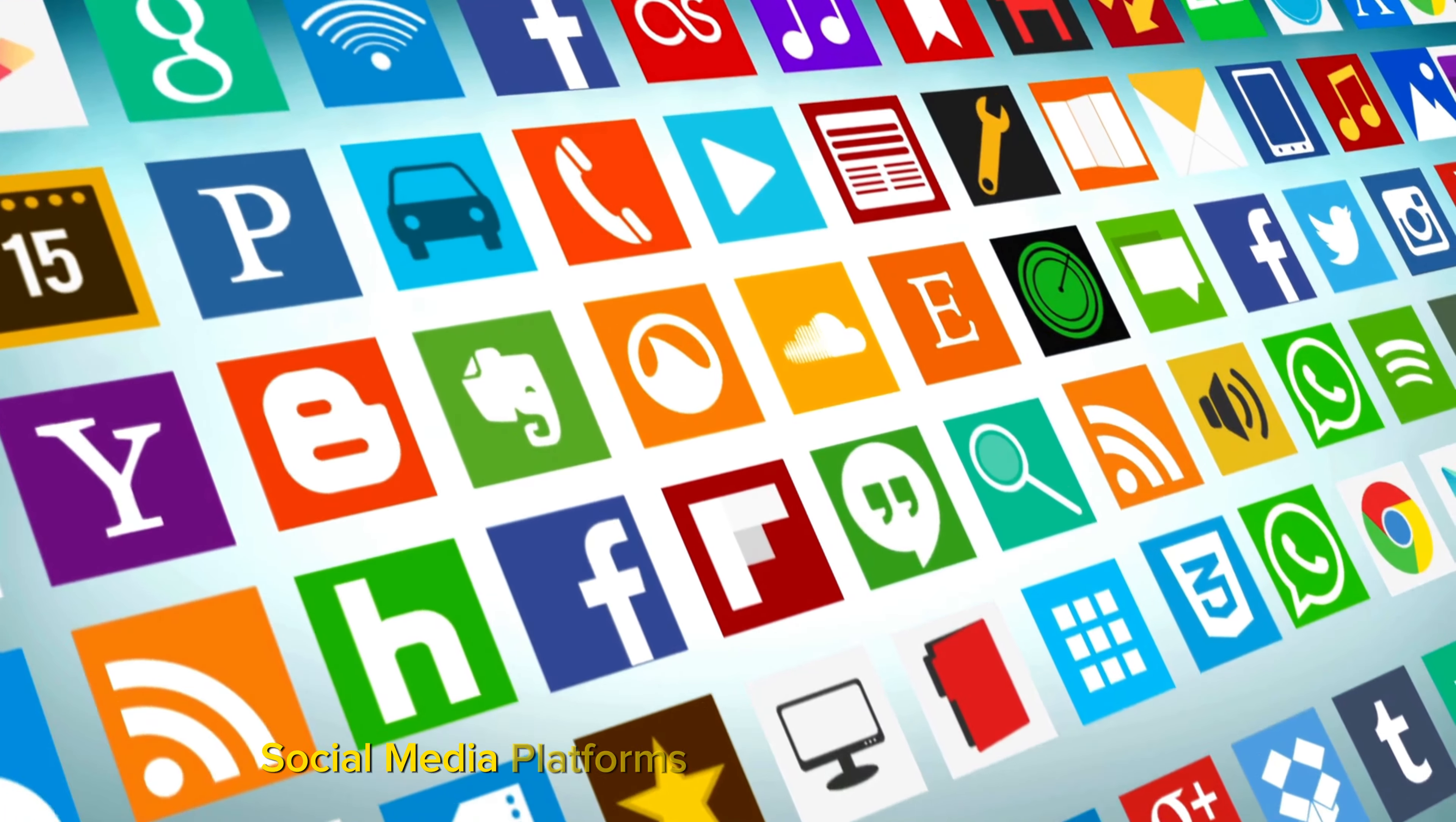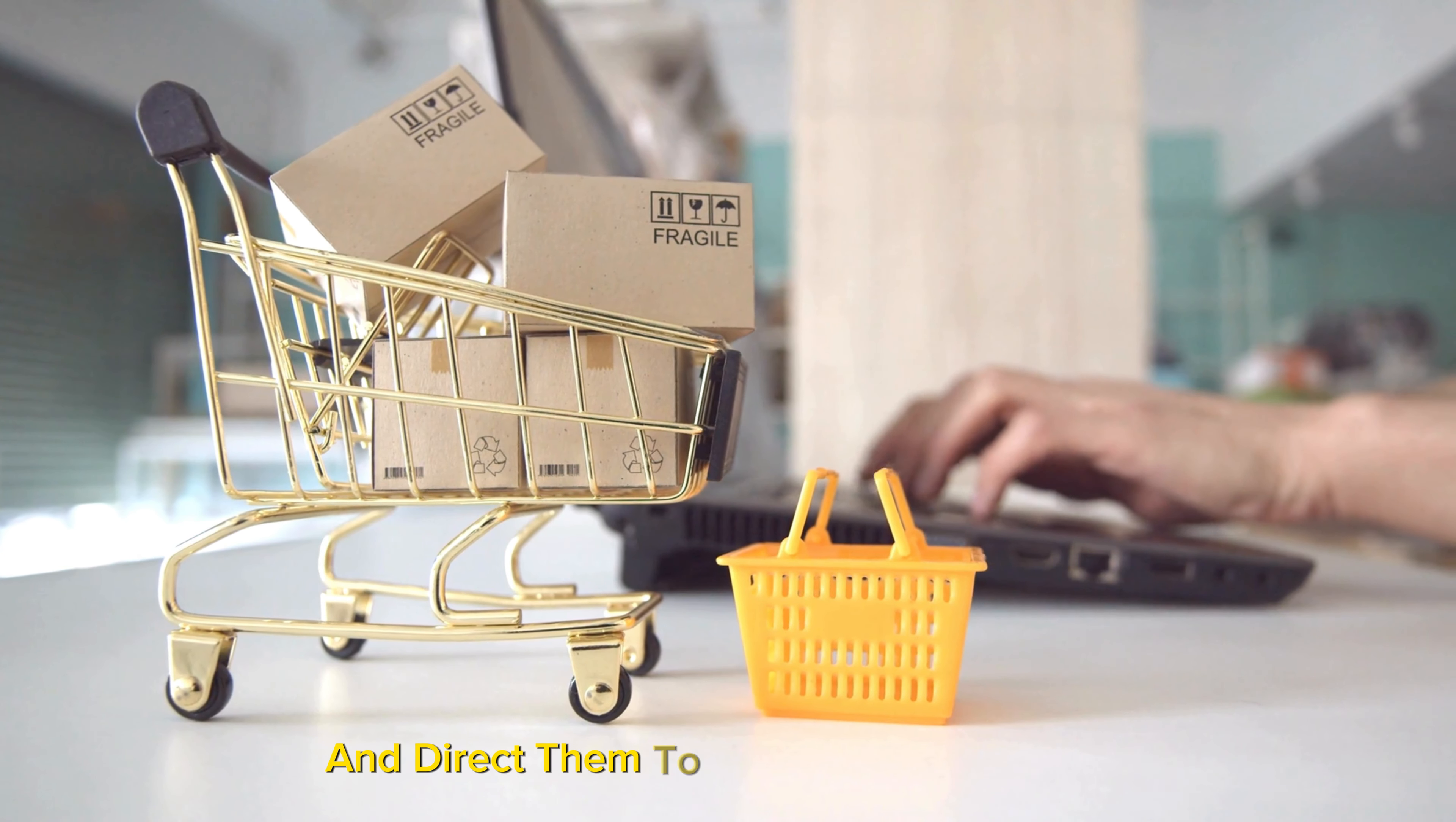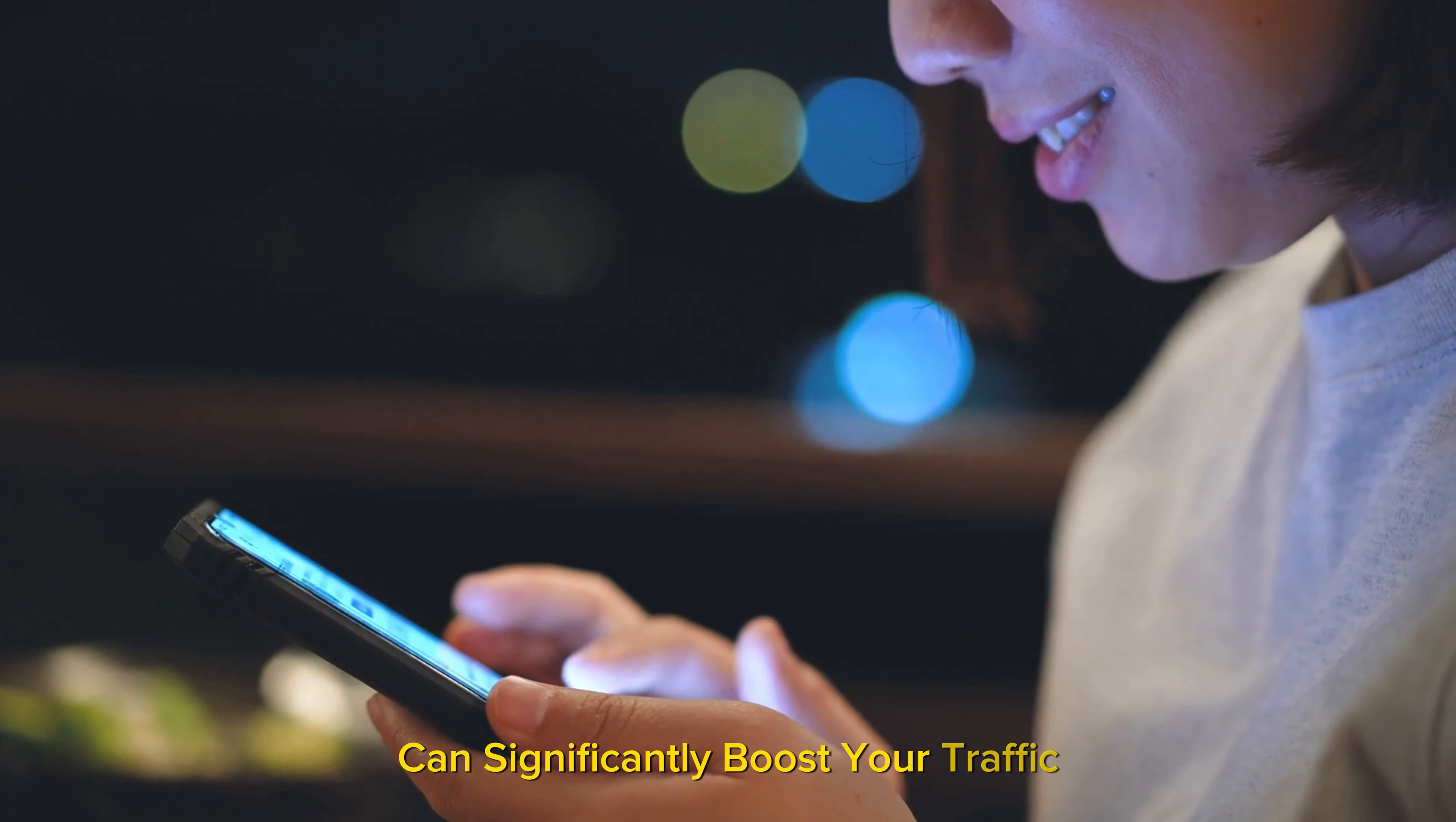Social media platforms are another powerful tool for driving traffic. Regularly posting engaging content with your affiliate links on platforms like Facebook, Instagram, or Twitter can attract followers and direct them to your affiliate products. Don't underestimate the power of email marketing either. Sending newsletters with valuable content and your affiliate links to subscribers can significantly boost your traffic.